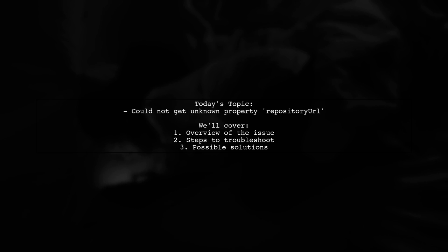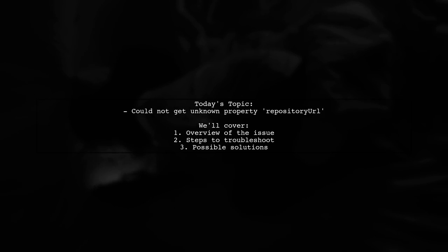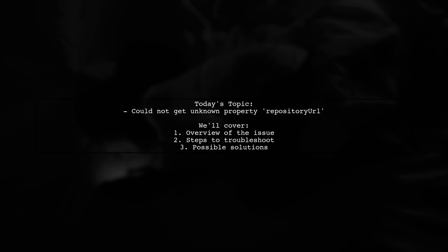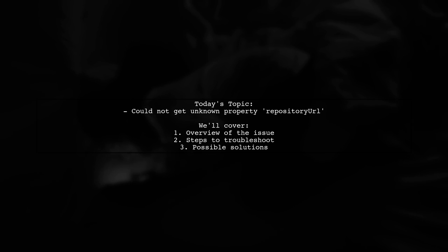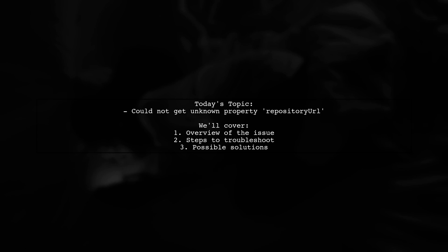They are trying to build the React Android module from source, but suddenly they hit a roadblock with a perplexing error message. Could not get unknown property repository URL for project React Android. Let's dive into the details and see how we can help resolve this issue.